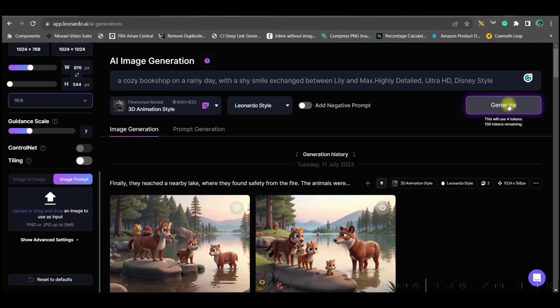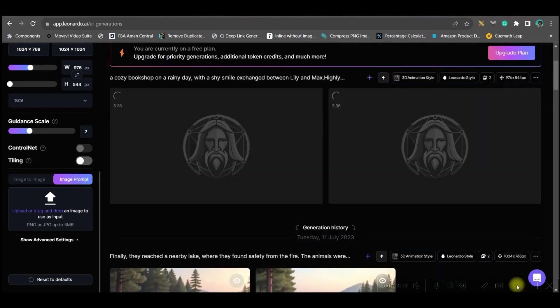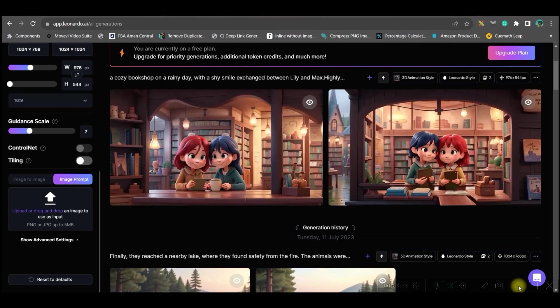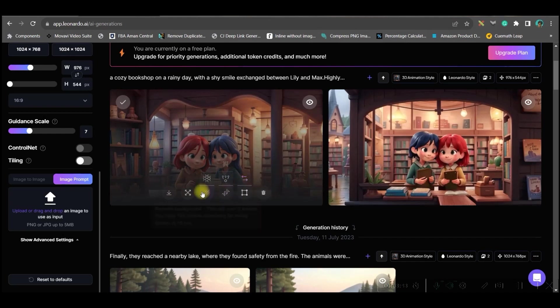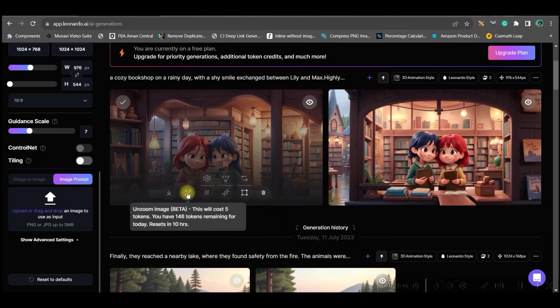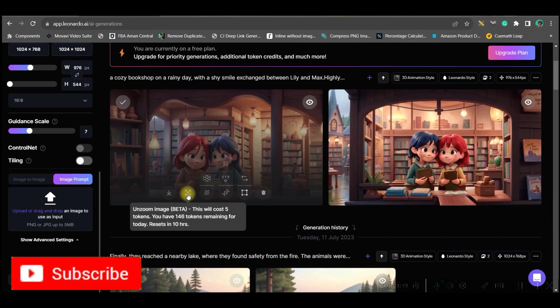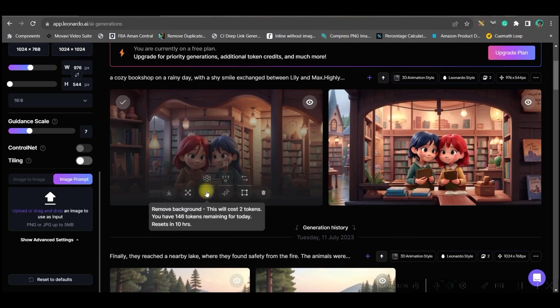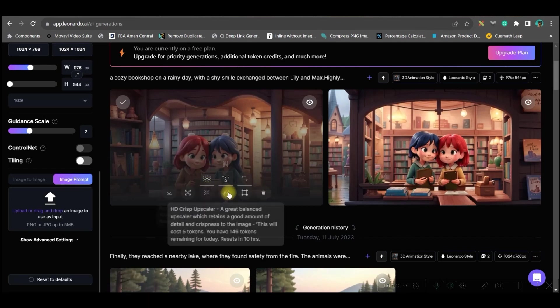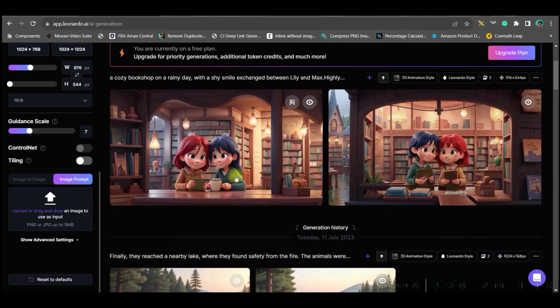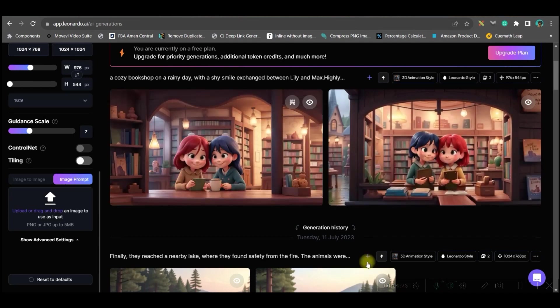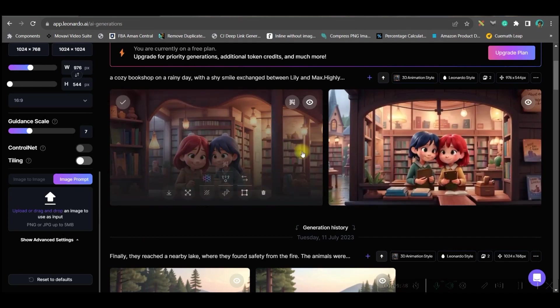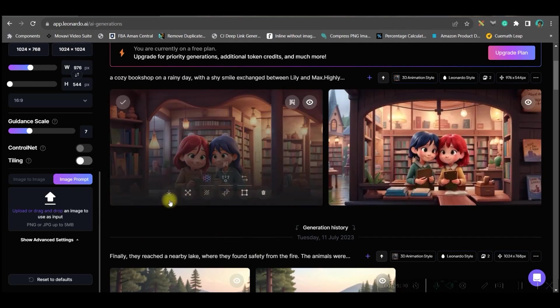I will just go for generate and let's see. Wow, this is so sweet, right? You can do different types of upgradation from here. You can do unzoom image, you can remove background also from here directly. These are all new additions and you can do HD crisp upscaling. All these upscalings are possible.